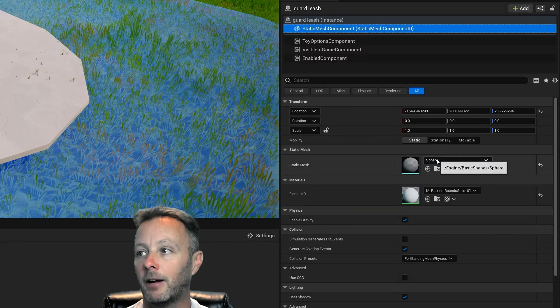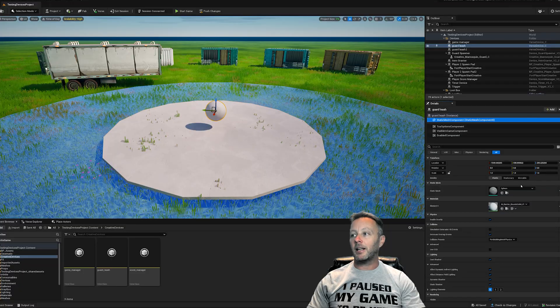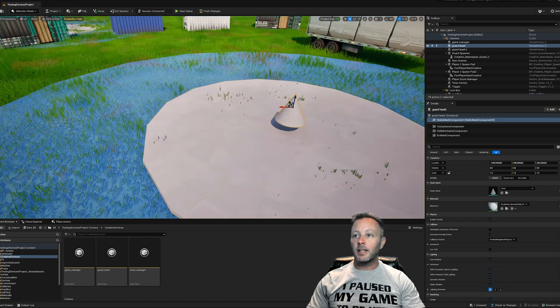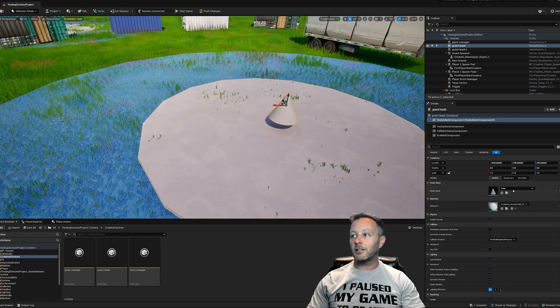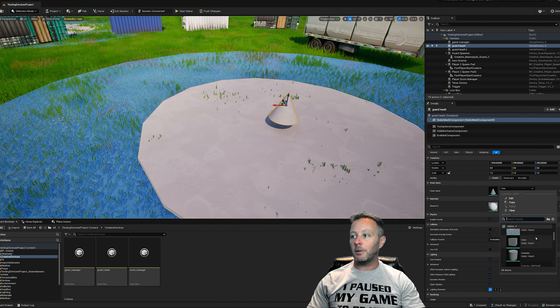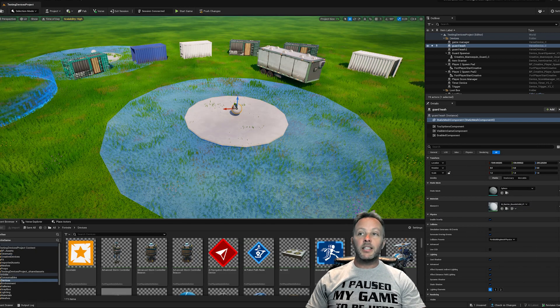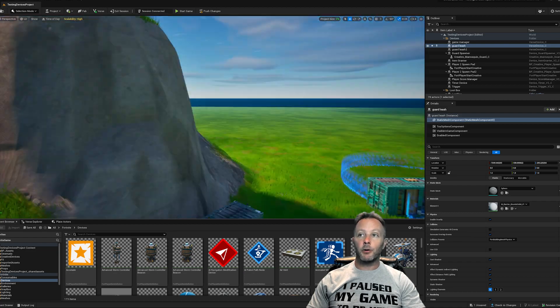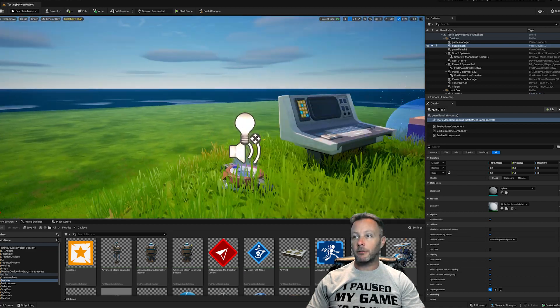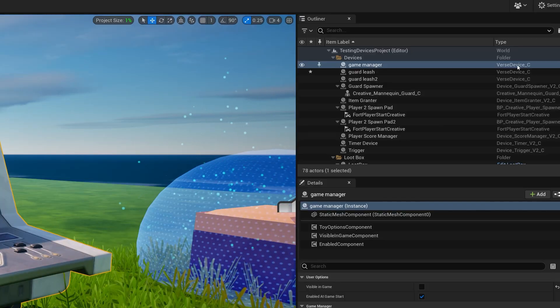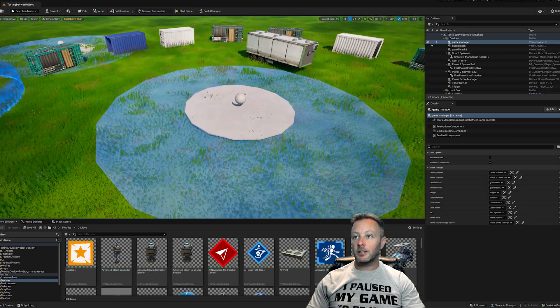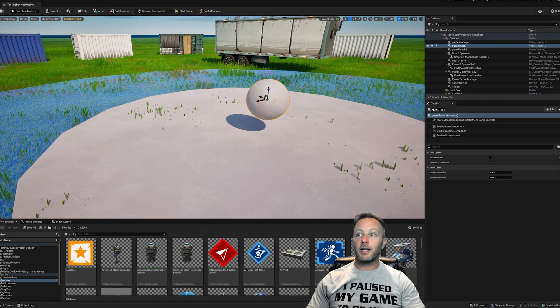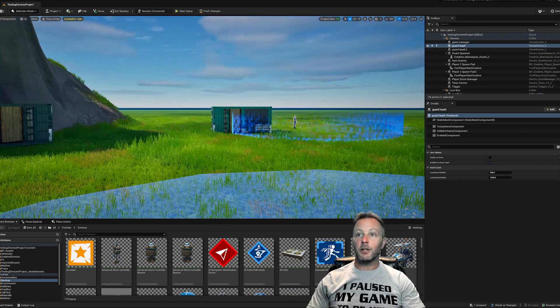A guard leash is a point that the guard gets leashed to via our code. A guard leash doesn't actually usually look like a ball like this. I have made it look like this ball. We can do that in the static mesh component, and inside of here I've just set it to be sphere. You can set it to anything you want, anything that lives in here - you can set it to be a cone. But I like the sphere.